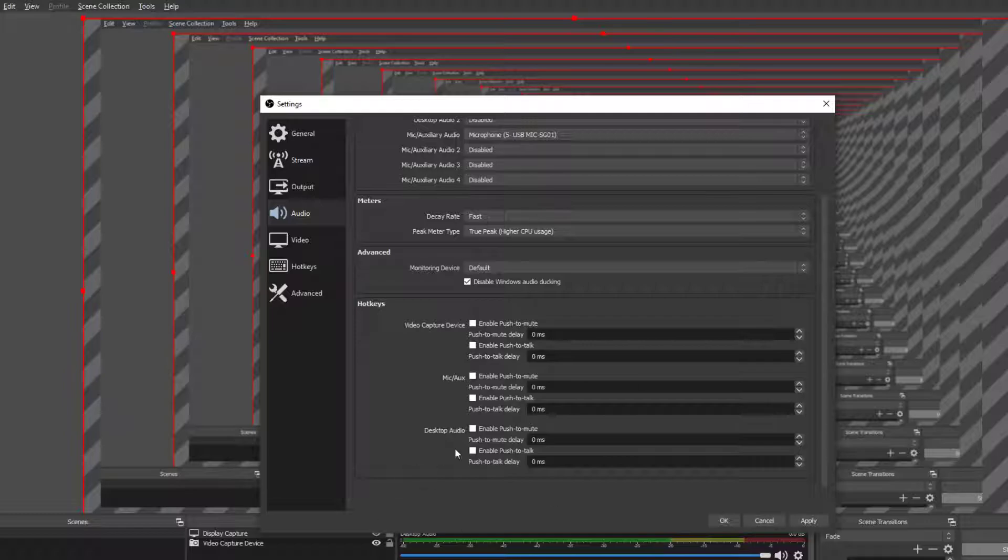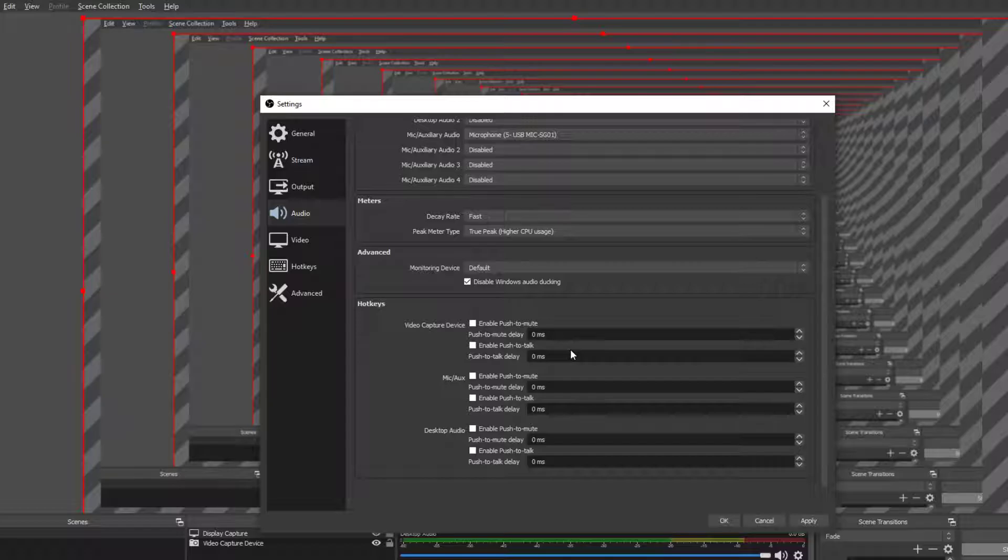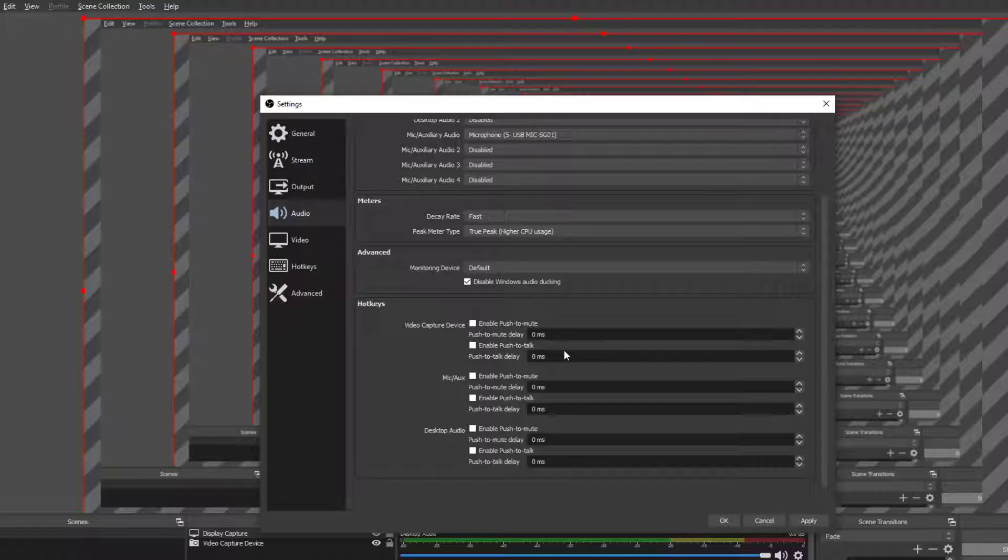So there is push to talk audio. There are hot keys and you can add a delay. So each millisecond is obviously a millisecond. And I think there's a thousand milliseconds in a second. So if you wanted to click your push to mute, if you want it to be a second delayed, put it at a thousand milliseconds.